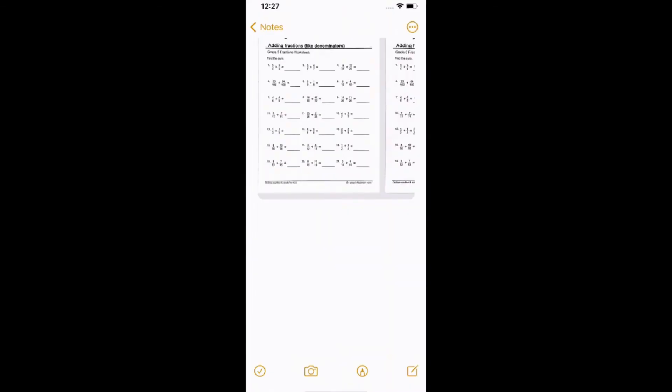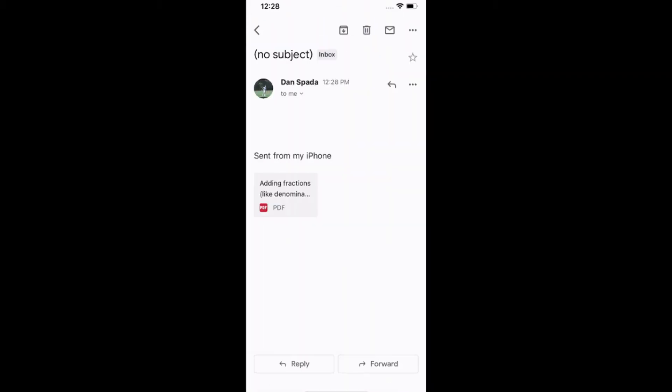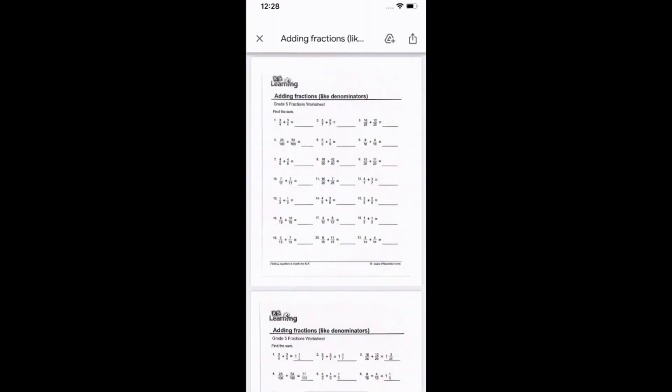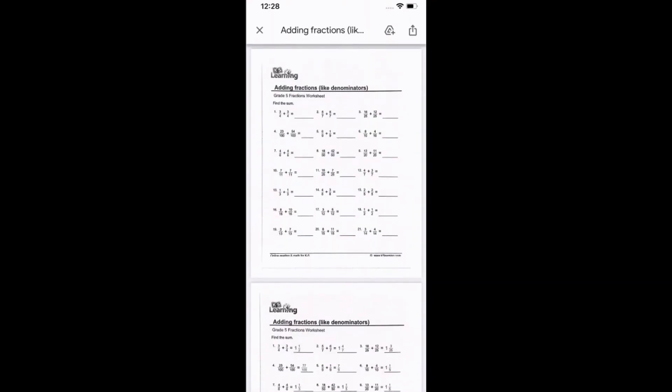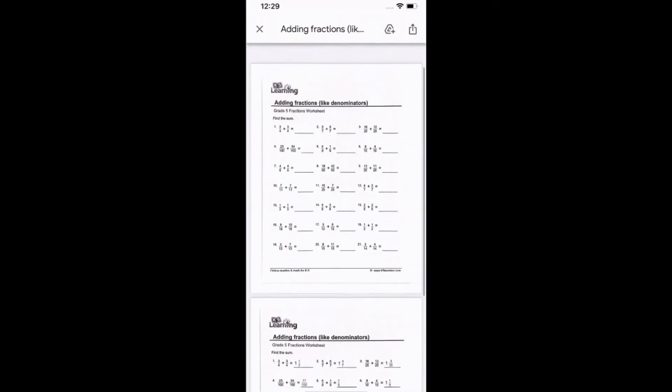And now both pages are scanned, and all you have to do is press on one of the pictures. You'll see in the top right-hand corner, there's an option that allows you to either email the document, text it, or upload it to a different app. So now I just opened up my email and you'll see that it attached the PDF with both pages in one document.